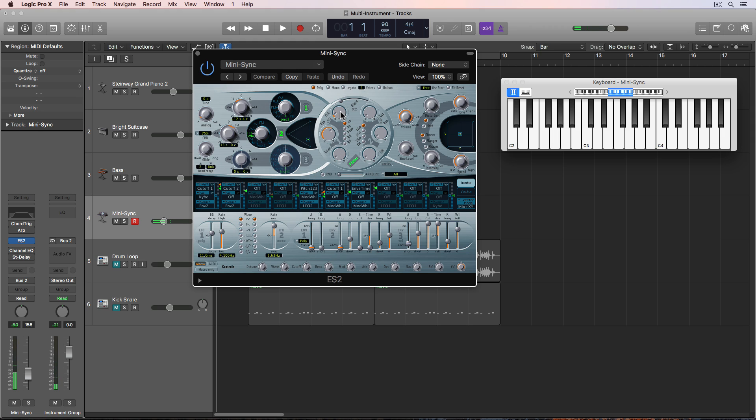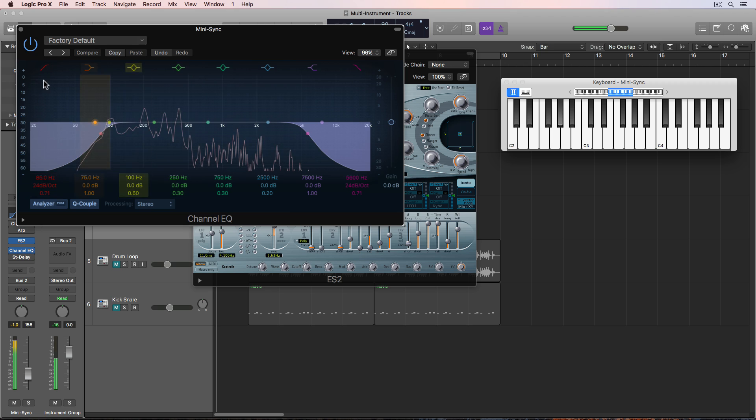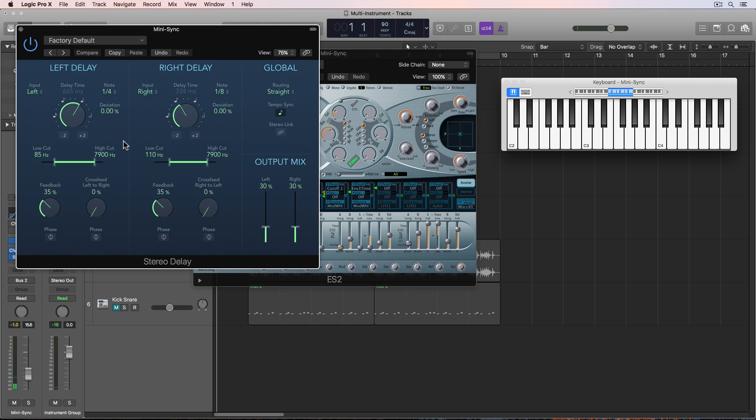I've actually, in reality, I've got the cutoff pulled down a bit more. And I've got the channel EQ on it just to scoop out some of the low and high end. And then I've got the stereo delay on it just to give it a repeating effect. There's a bit of delay on there.